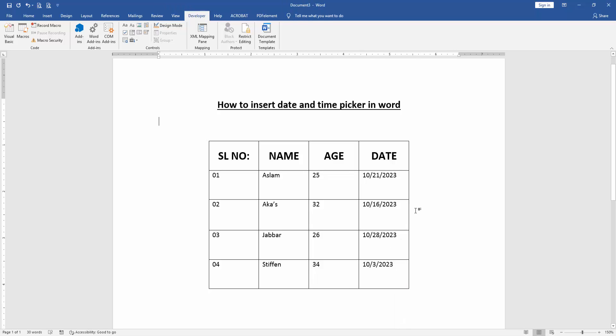Now we can see here we inserted date and time picker in this document very easily. I hope you enjoyed the video. Please like, comment, share and subscribe my channel. Thanks for watching.